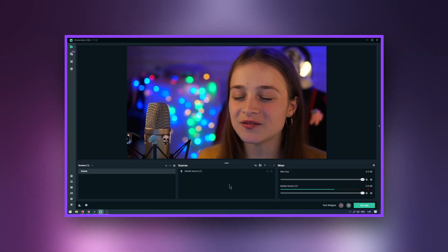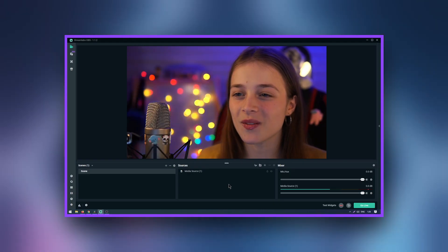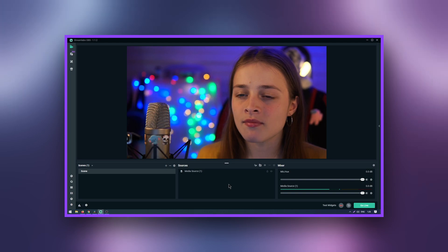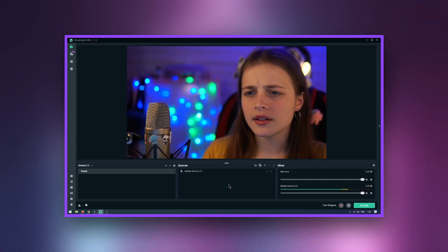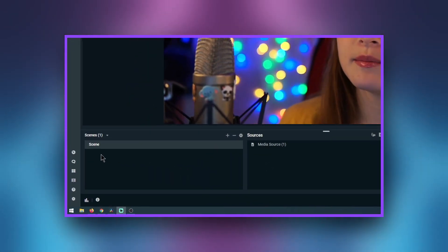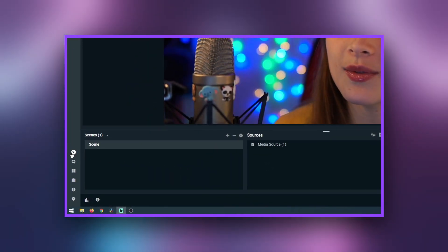Emotes wall is a popular widget among streamers that will improve your interaction with your viewers. Let's go over the complete installation of this widget. Go to Streamlabs OBS, then on the left side of the interface, click on the dashboard.